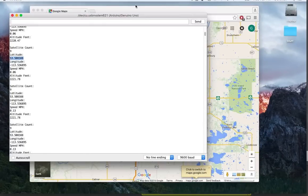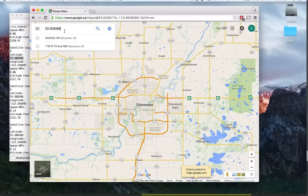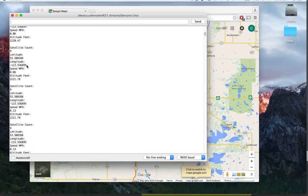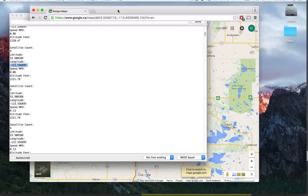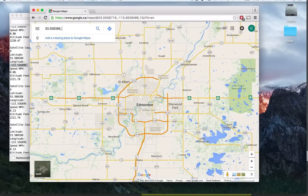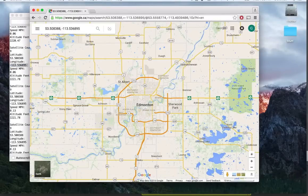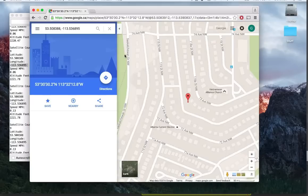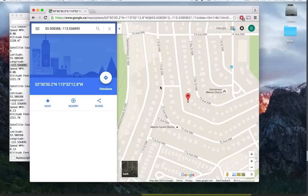We'll verify it by copying the latitude and longitude and go into Google Maps, and just see where it thinks I am. And there I am, basically in my backyard. It's pretty well exactly where I am. And yeah, it's a beautiful thing.